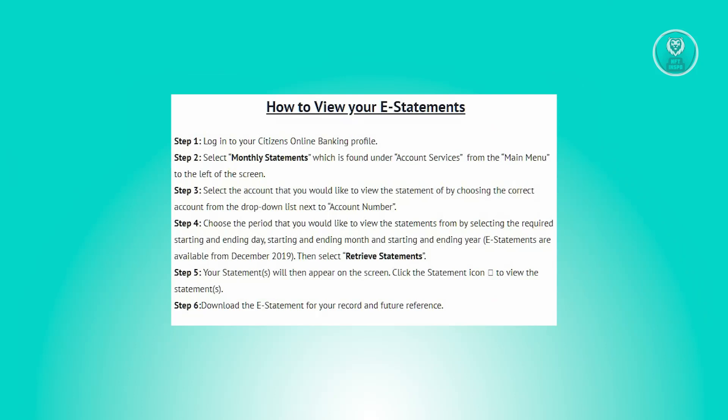So there's a few steps that you need to do for you to view your statements. First thing you want to do is you want to access your Citizens' online banking account by logging in.